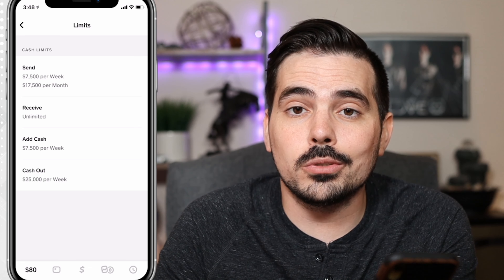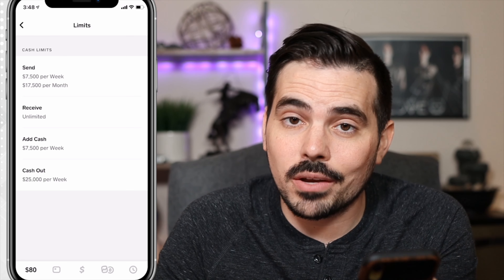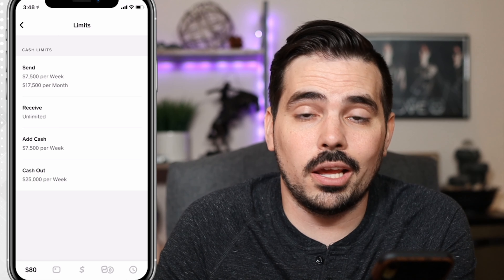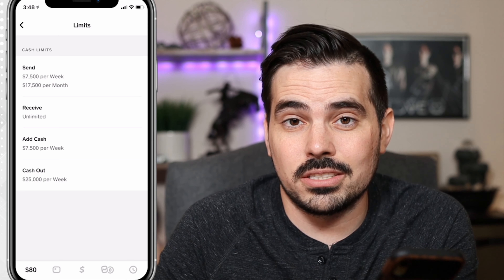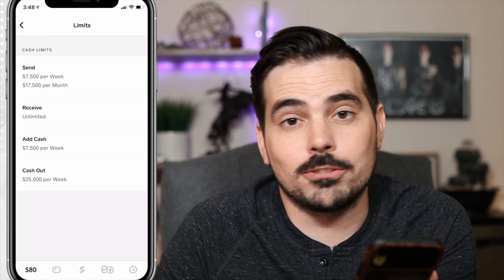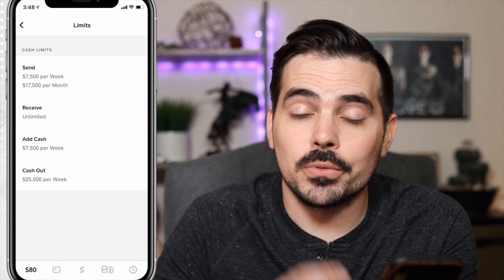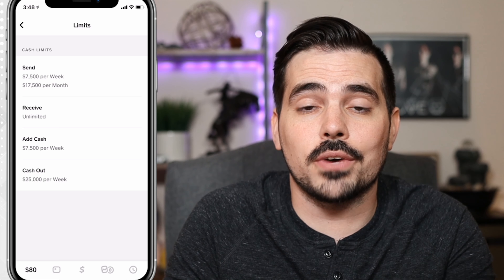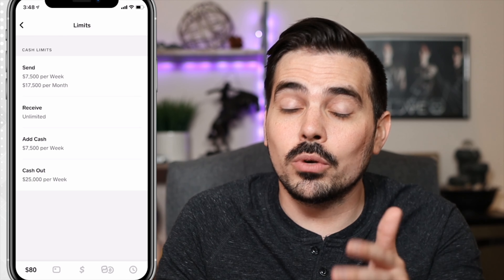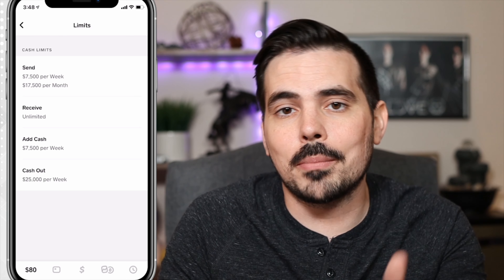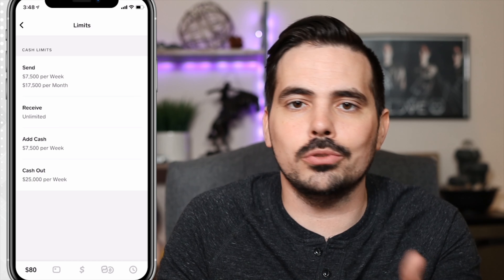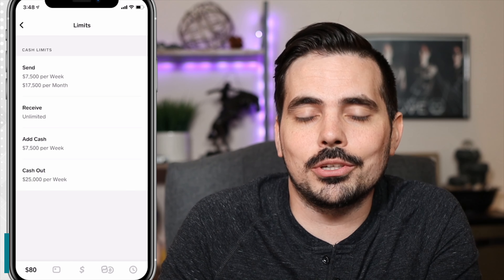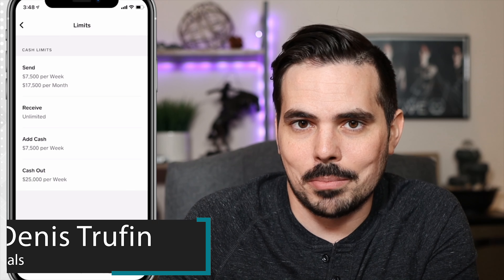And then cashing out, you can pull out $25,000 per week, but there's no limit per day as long as it doesn't hit over that max of $25,000. But those are some of the limits for you. Again, you can find them on your app as well, but I want you to learn more about Cash App and using all of its functions, so check out my video right over here to learn all about it.